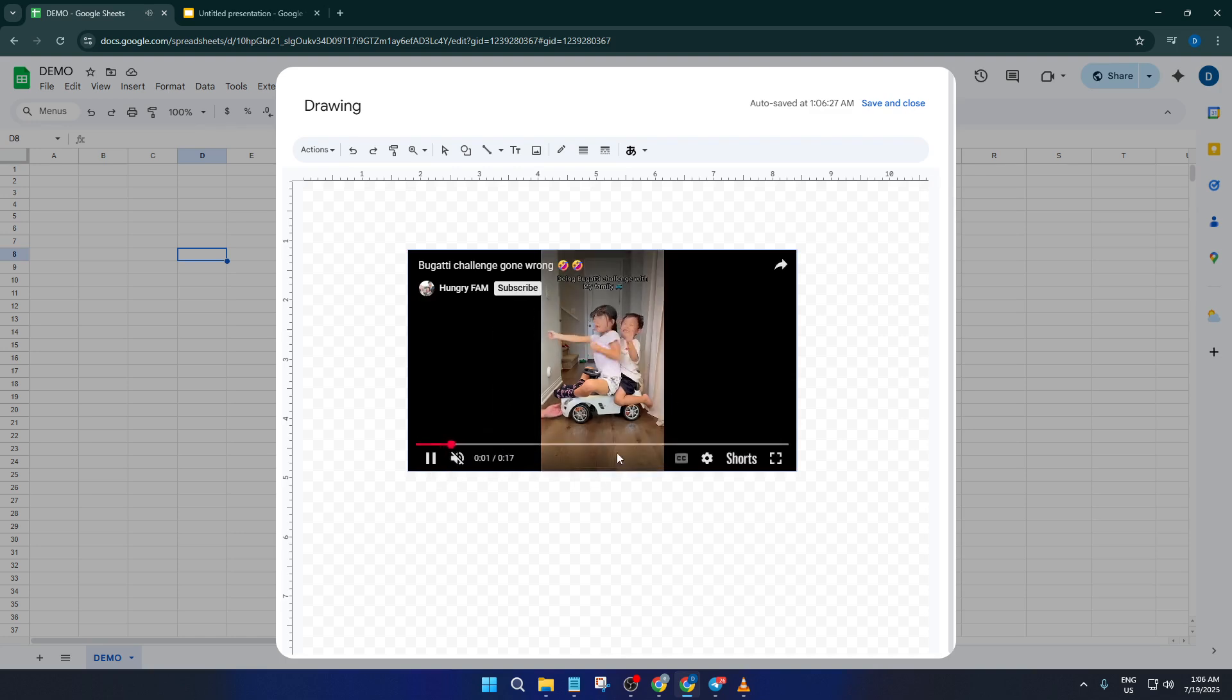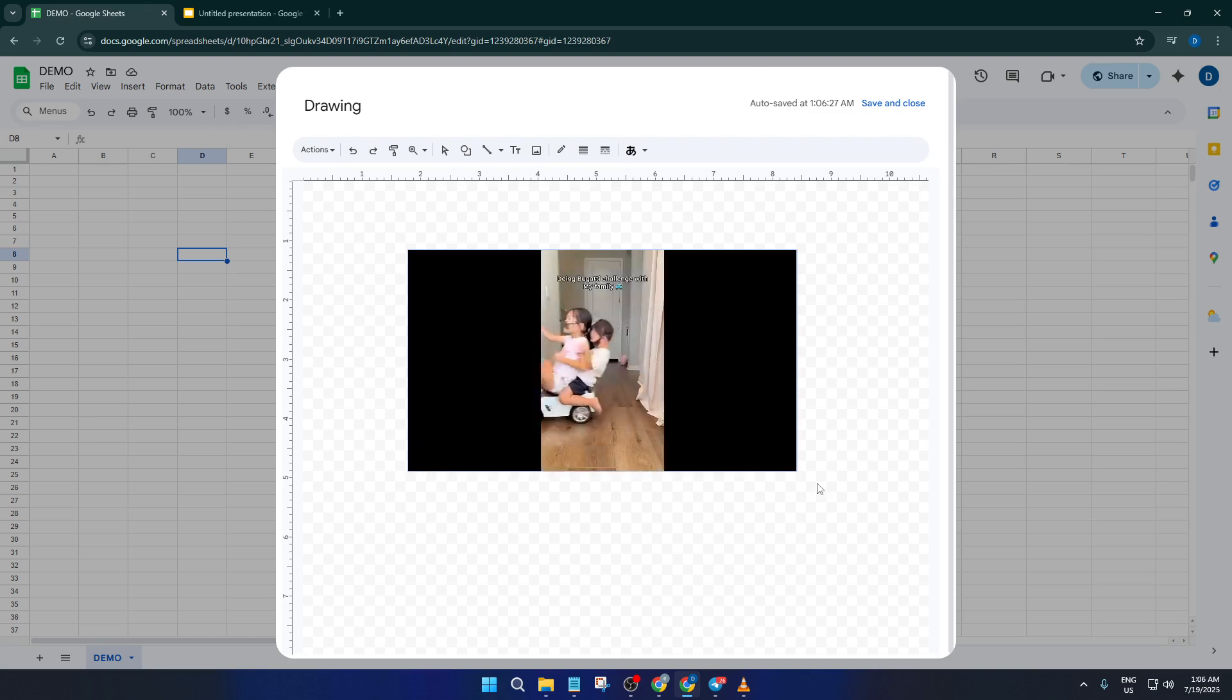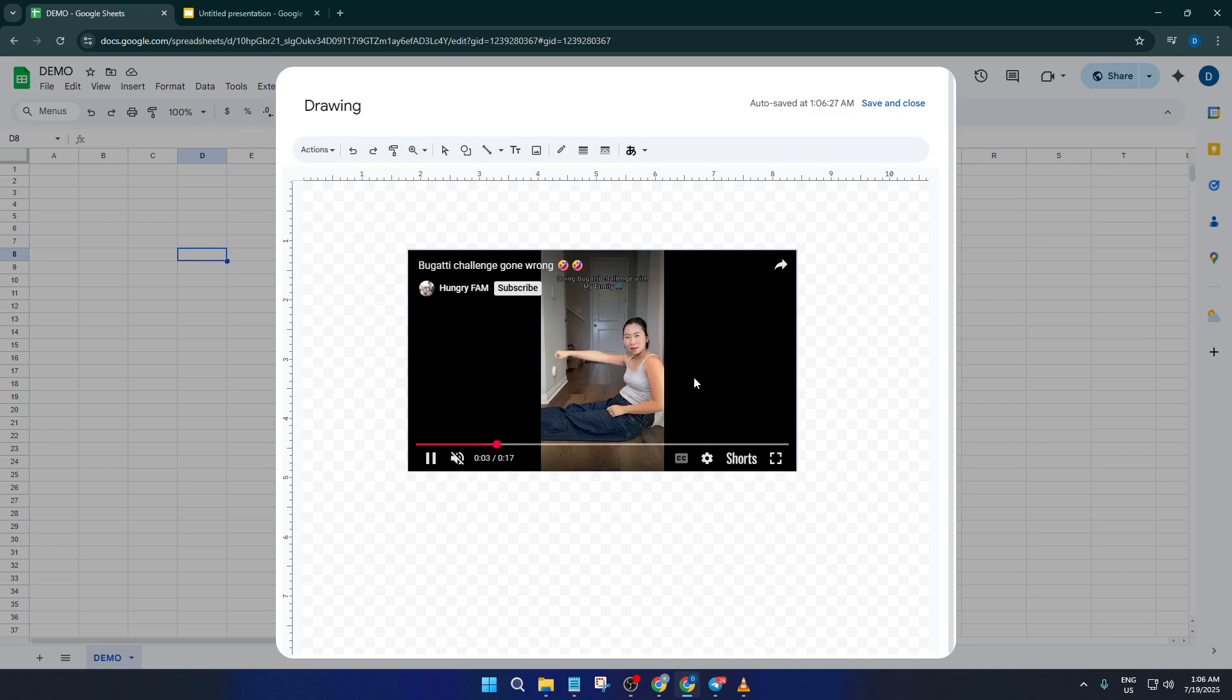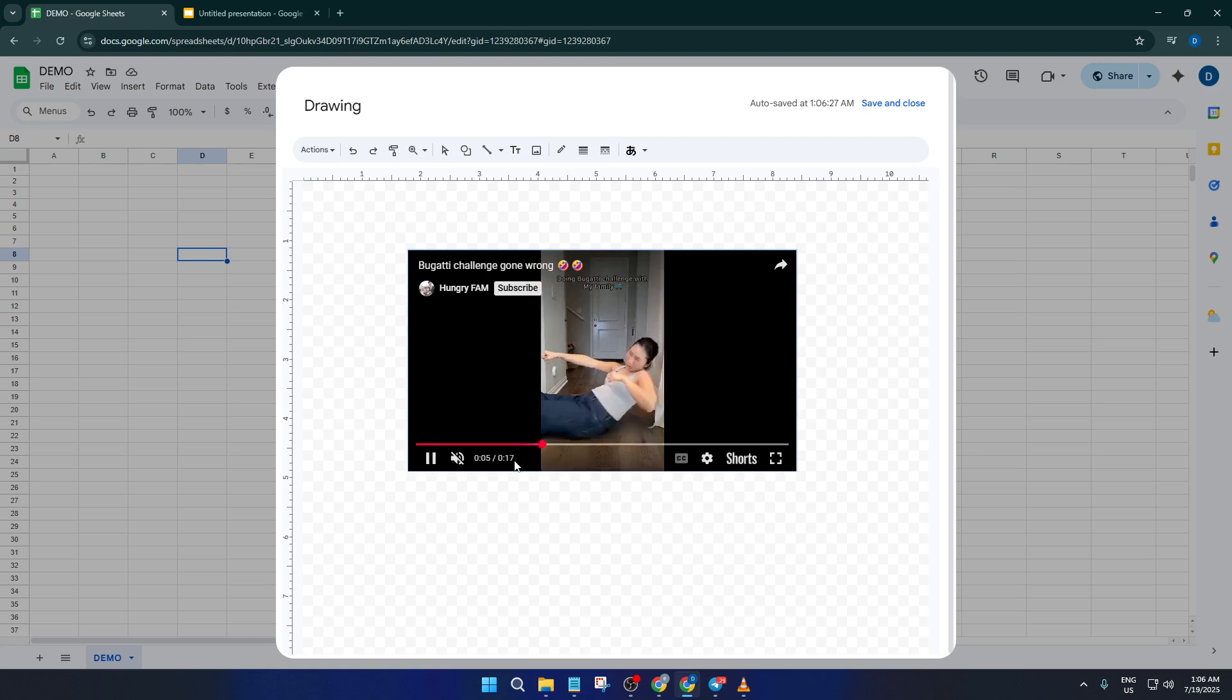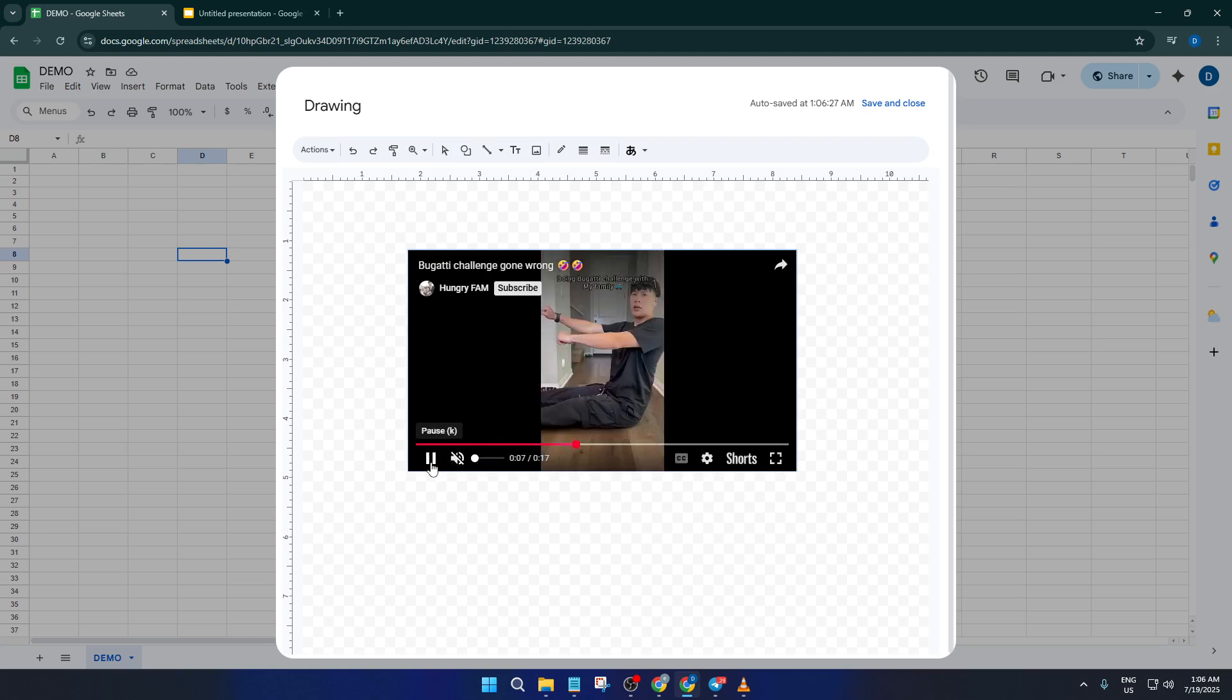And that's it—once the video's visible in the drawing canvas, just click Save and Close. Now you'll see the embedded video object right inside your Google Sheet, wherever your cursor was. You can resize or move it around to fit perfectly with your data.